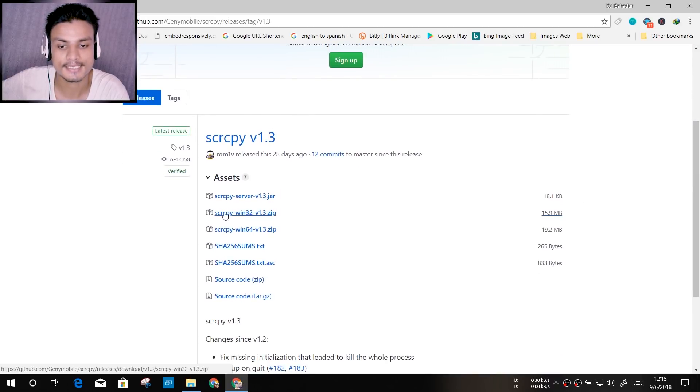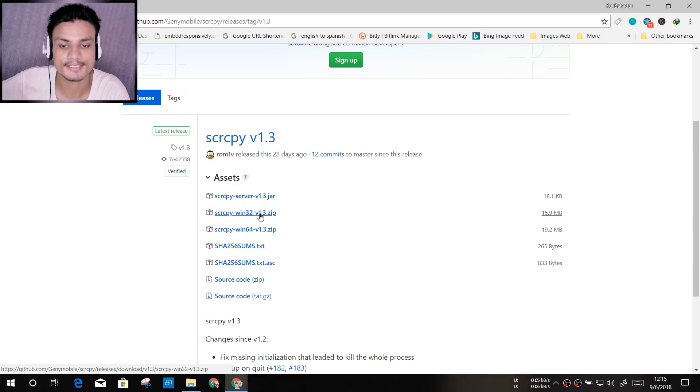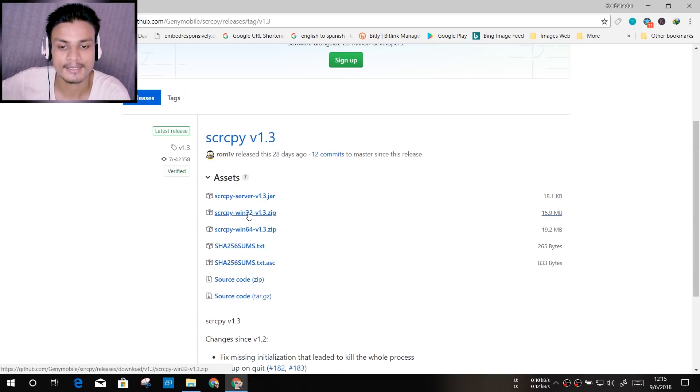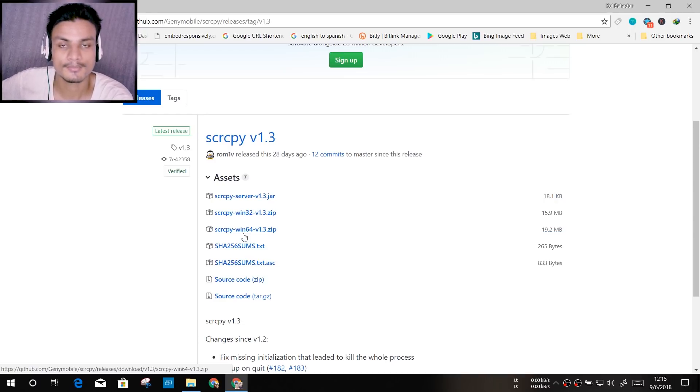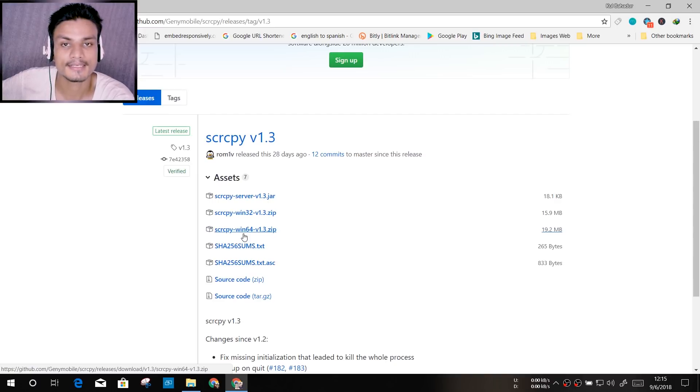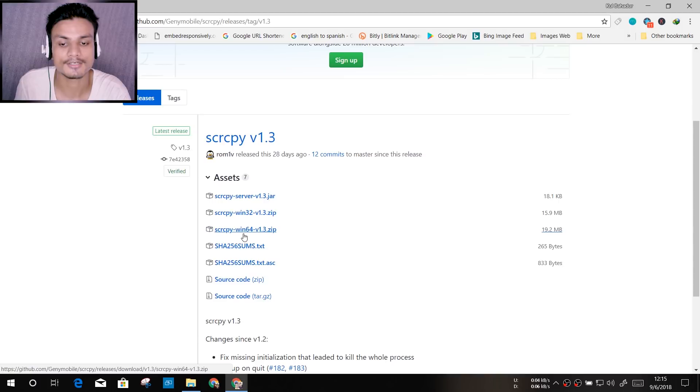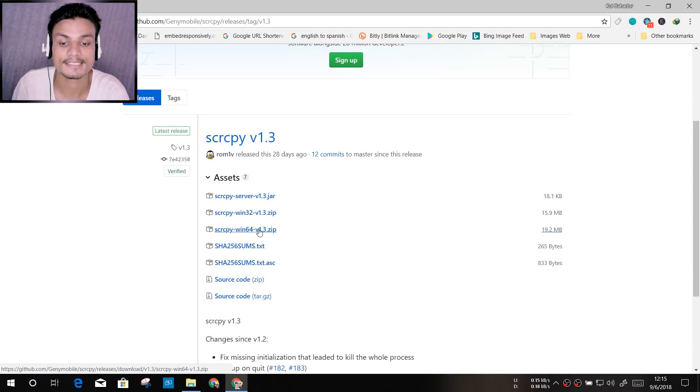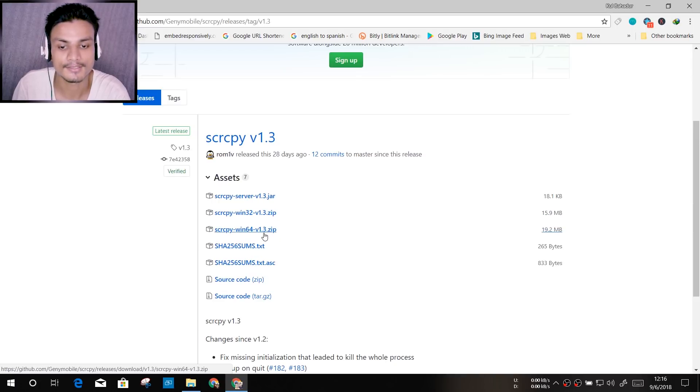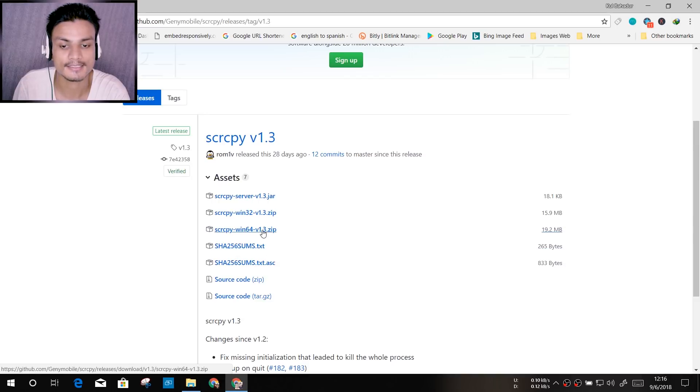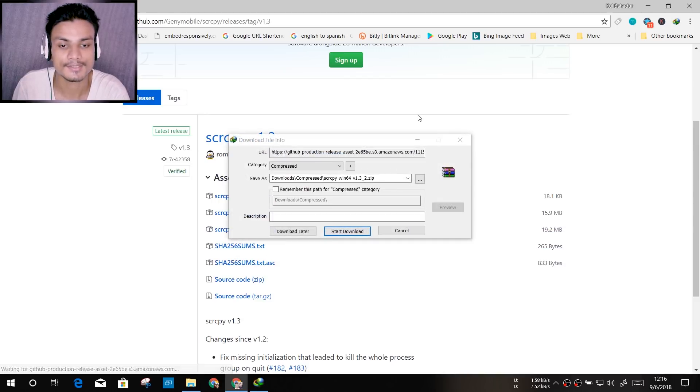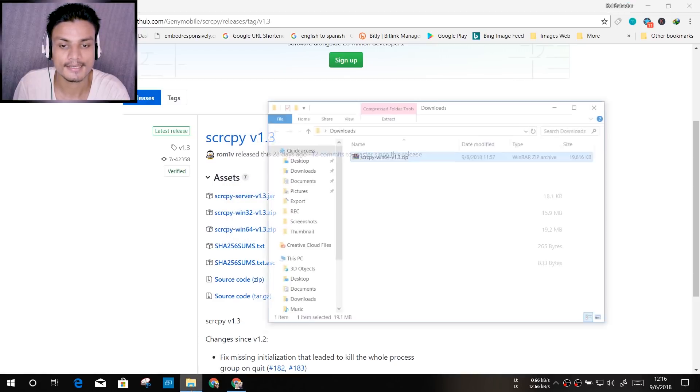Until you see this download section - scrcpy for Windows 32-bit and for Windows 64-bit. If you have Windows 32-bit, download the 32-bit version. If you have Windows 64-bit, download the 64-bit version. I have 64-bit, so I'm just gonna click on this zip. Make sure that you download this zip file - don't download any of the others. Just click on it and it should get downloaded.